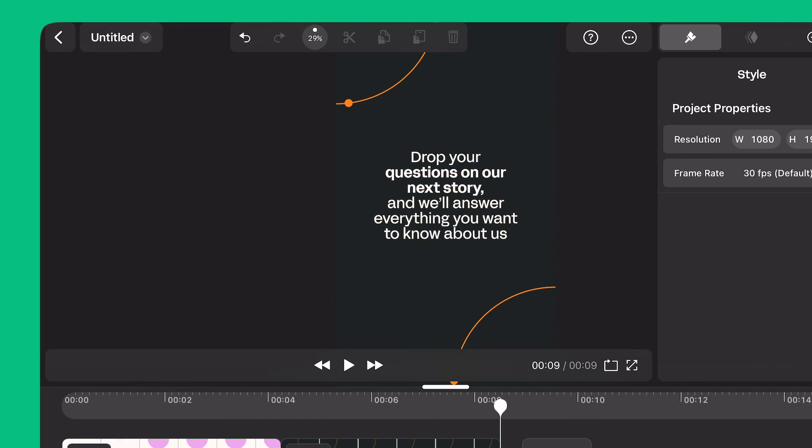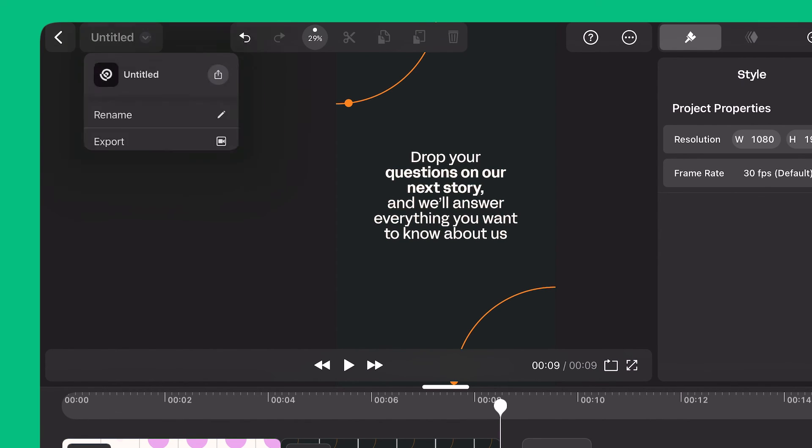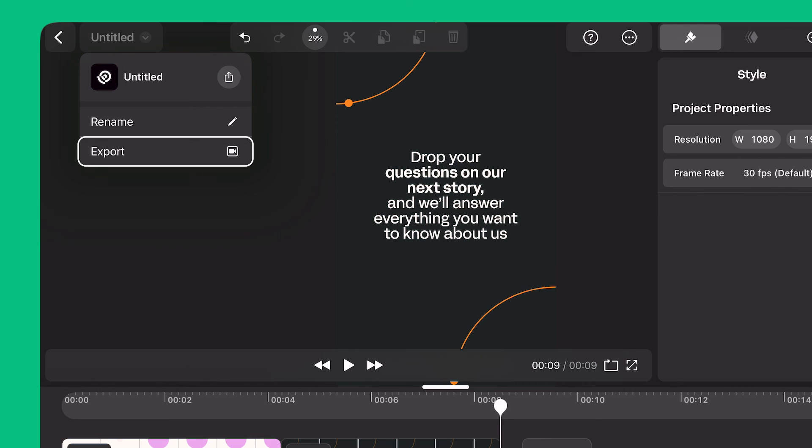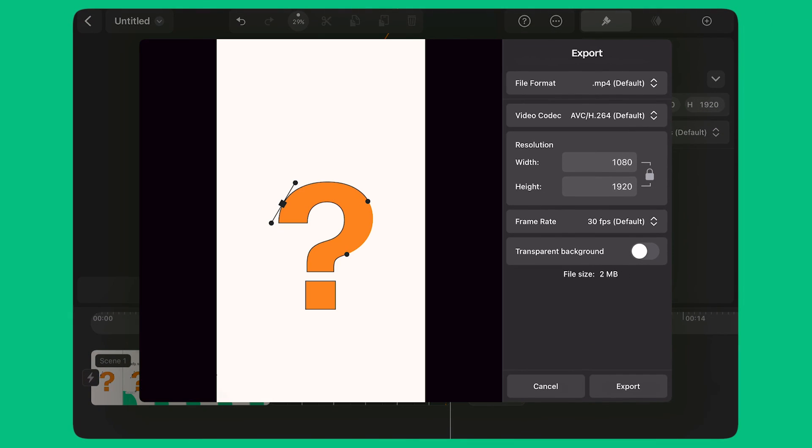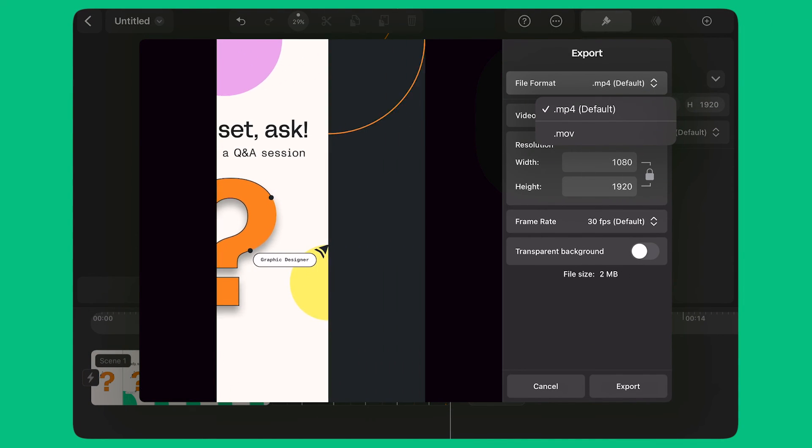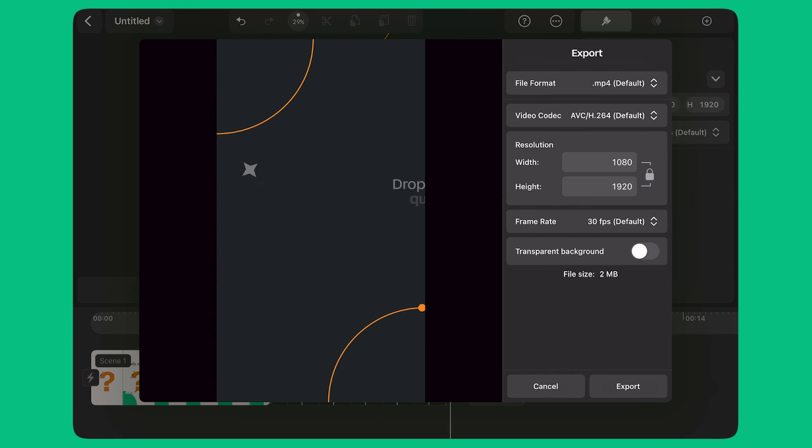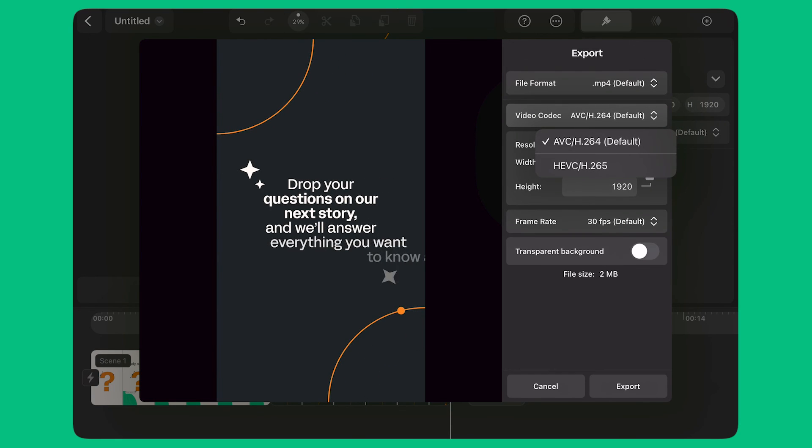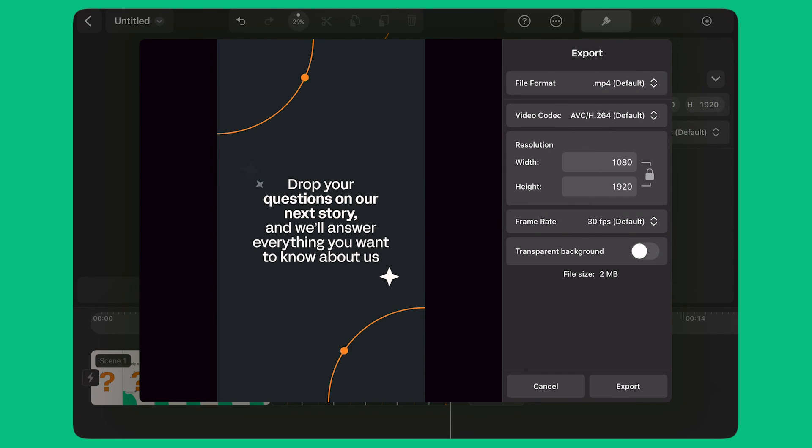When I'm ready, I can export my animation by clicking the down arrow on the top left corner of the screen. I select export. Here, I can preview my animation one last time before exporting it. I select the best video format and the file codec for social media. And I select export.